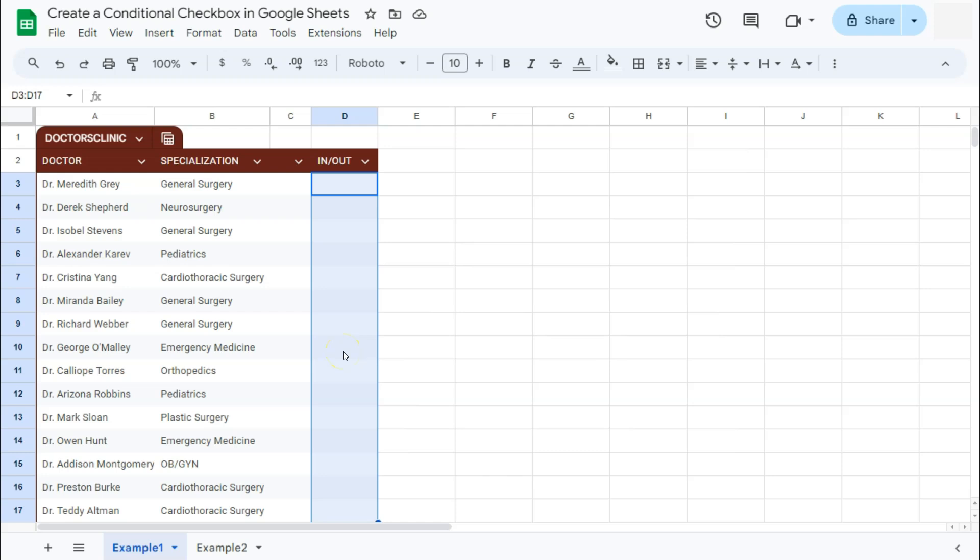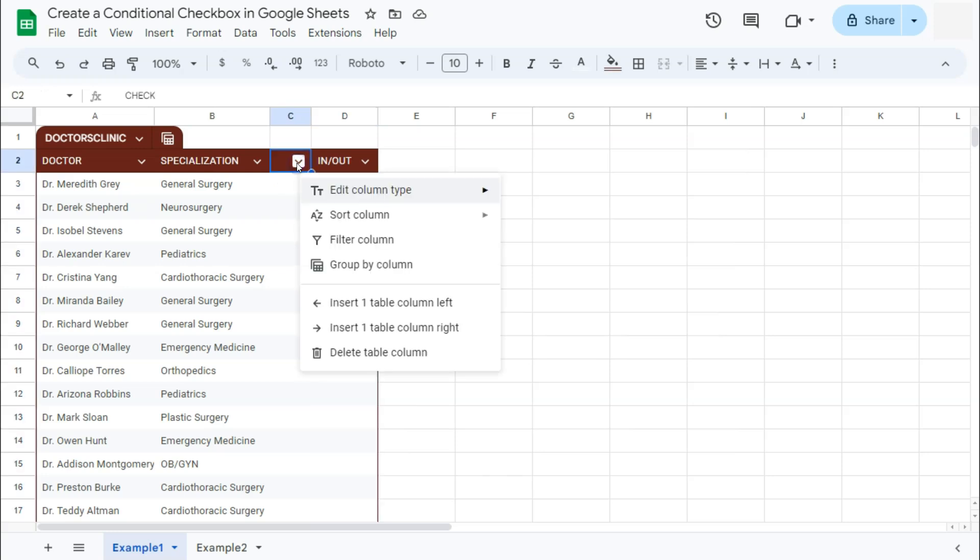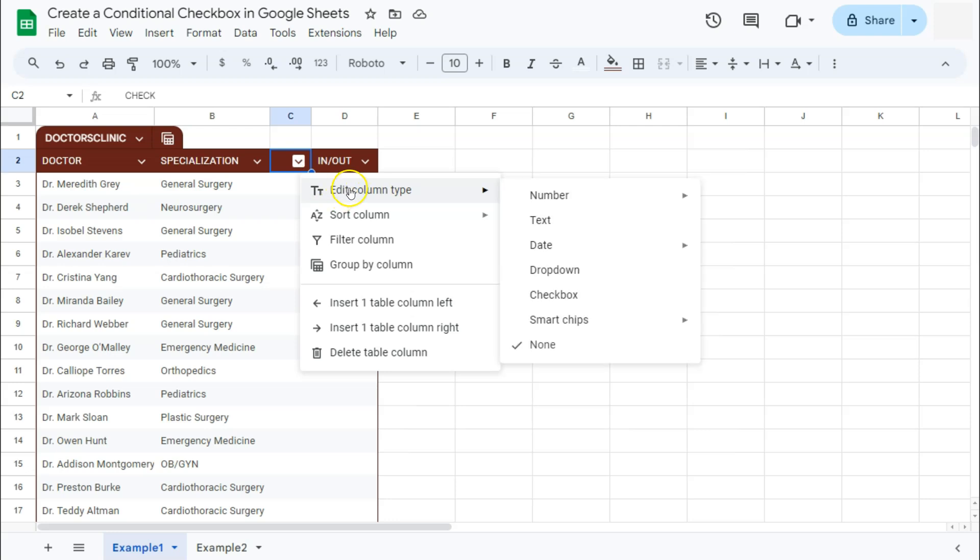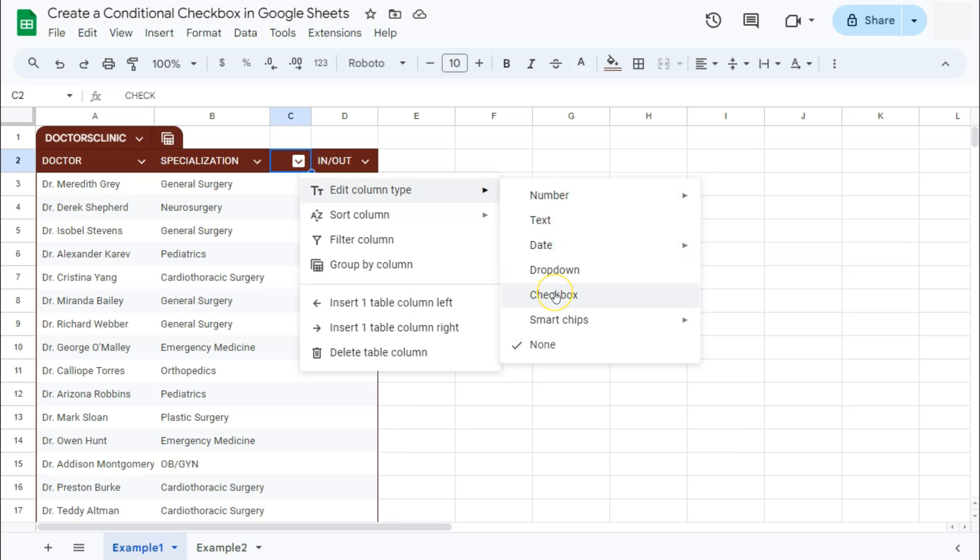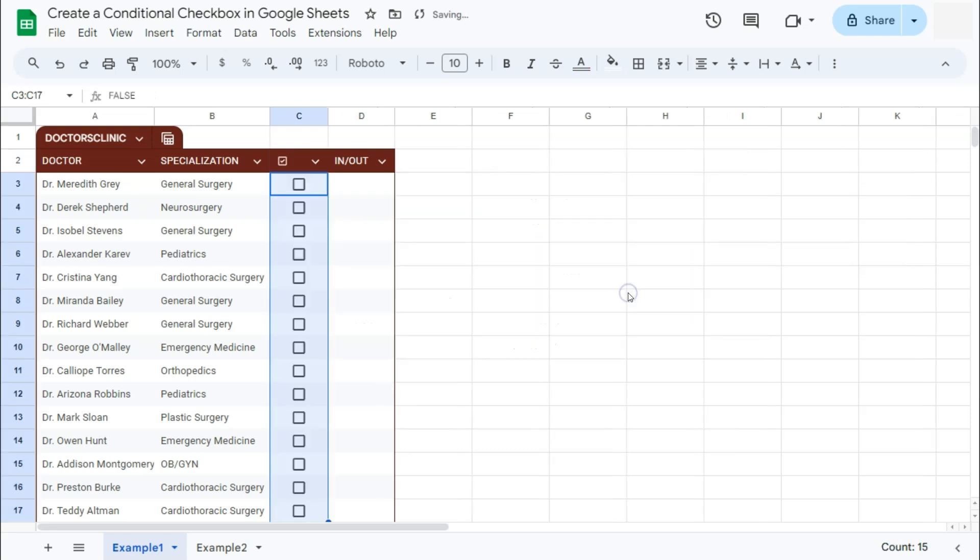Let's get started. In these pre-built tables, you have your column options right here in the drop down. If you click on that, here are the options that you can do. At the top, we're going to edit the column type and turn this column into a checkbox. Go ahead and select that.